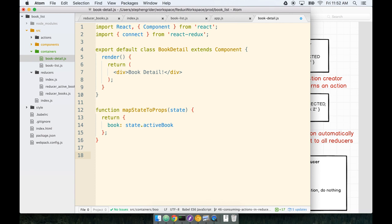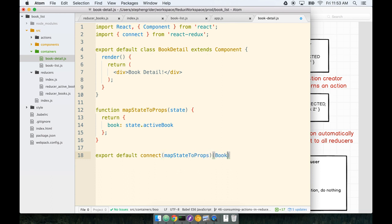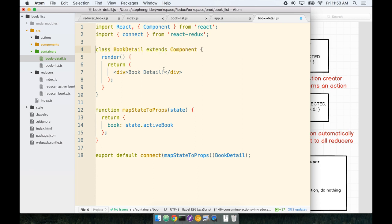The last step here is to make sure that we export our container. So we're going to say export default and then we'll connect mapStateToProps and BookDetail. Also, do not forget to remove the export default up here that we just added a minute ago. So we'll take that off. Okay, so we've now got a connected component in here. Let's go ahead and continue in the next section.